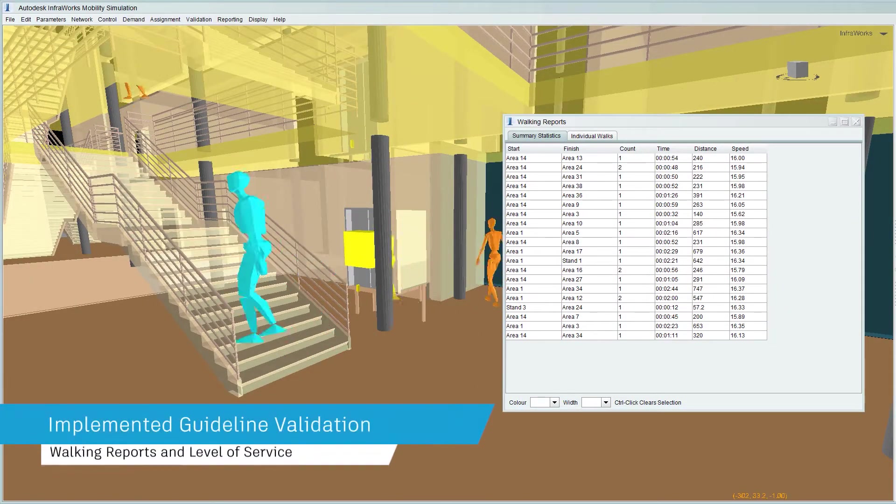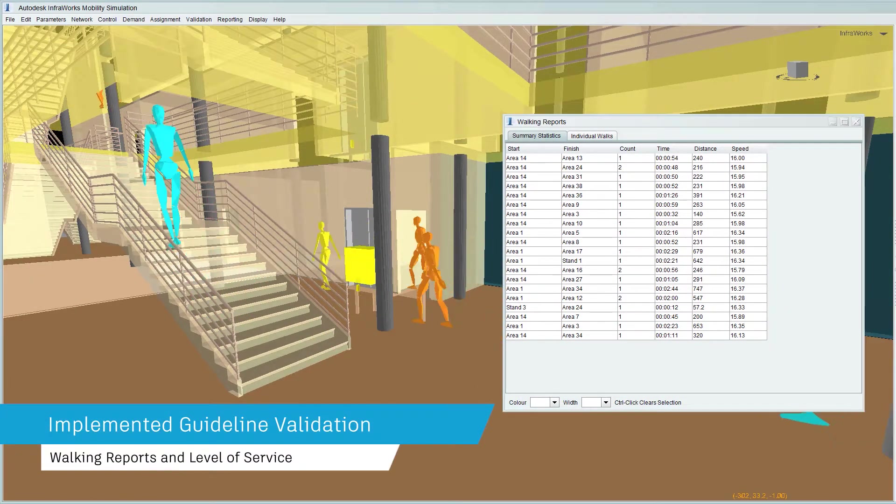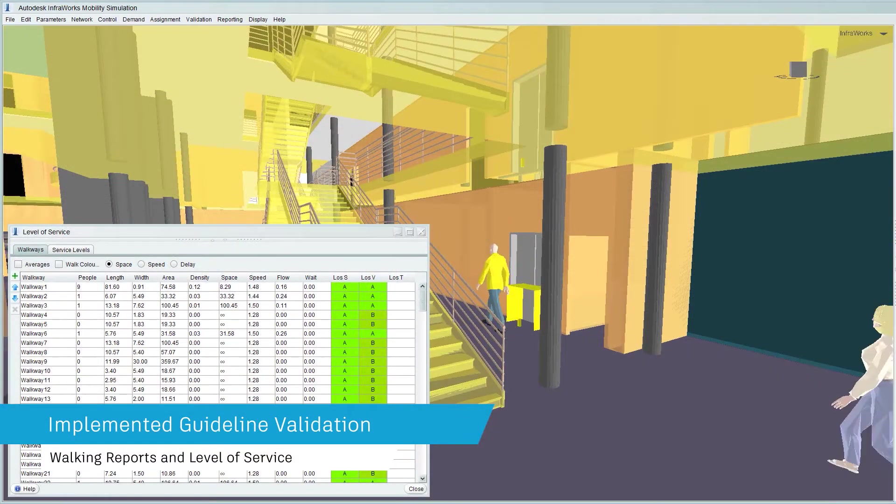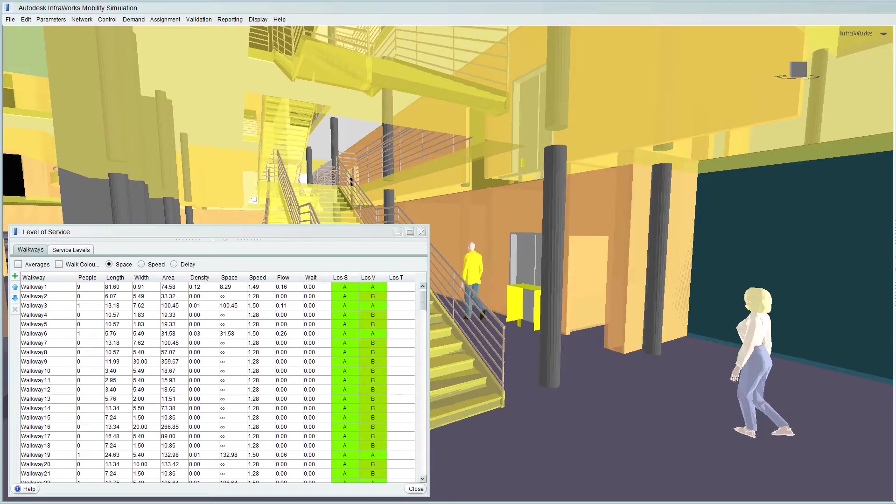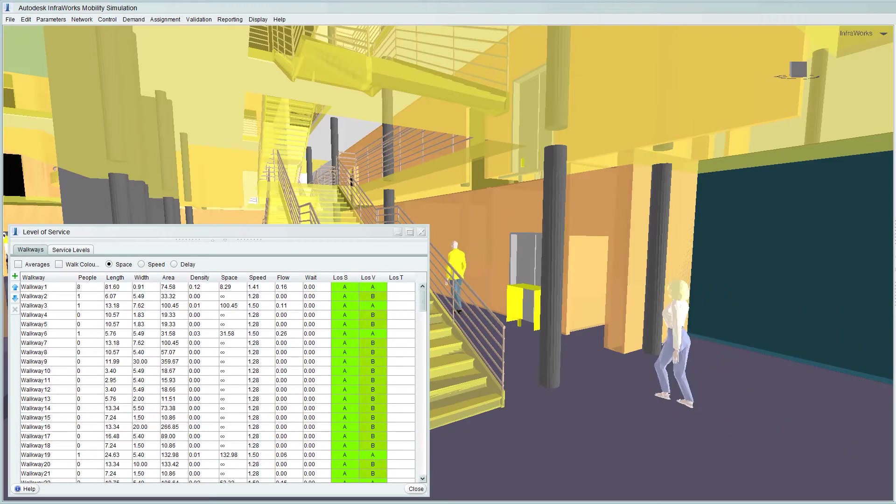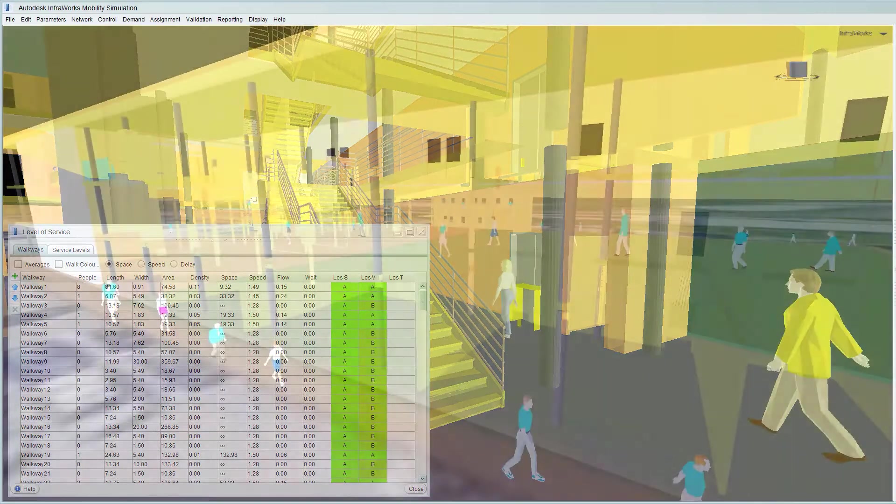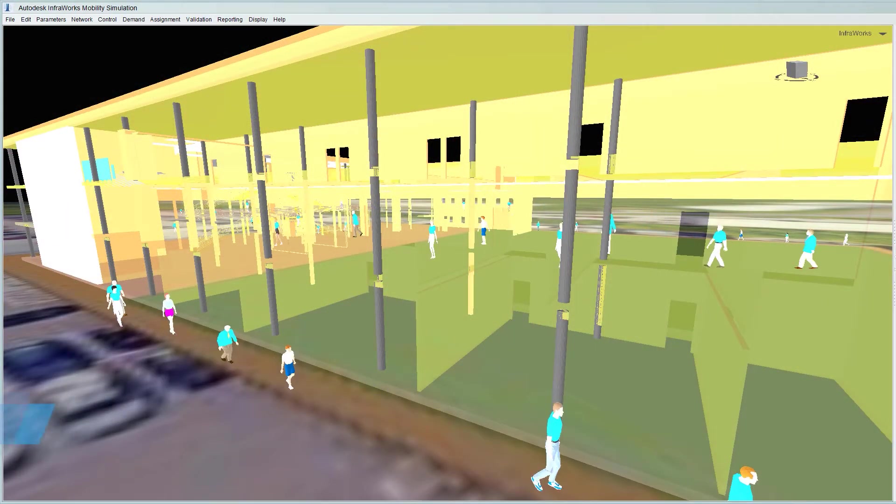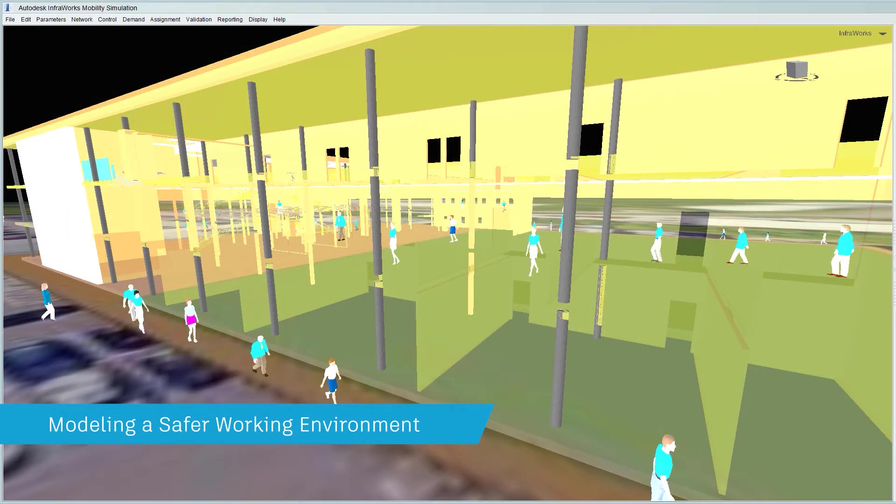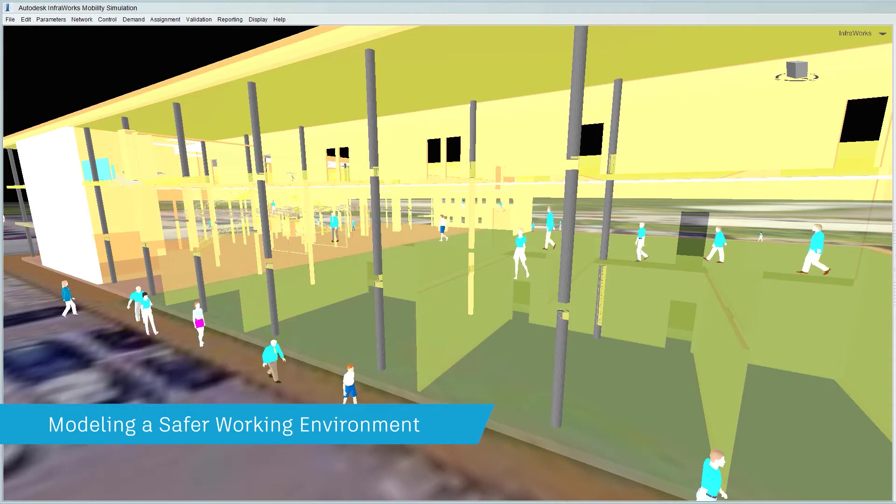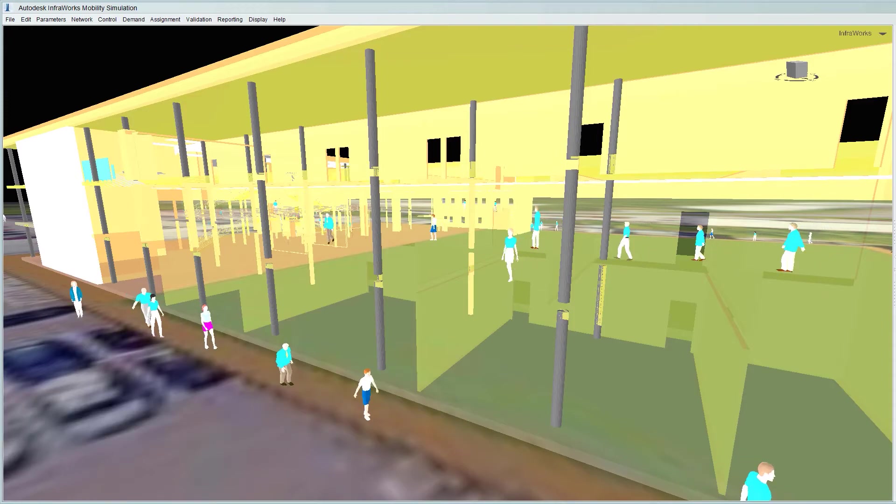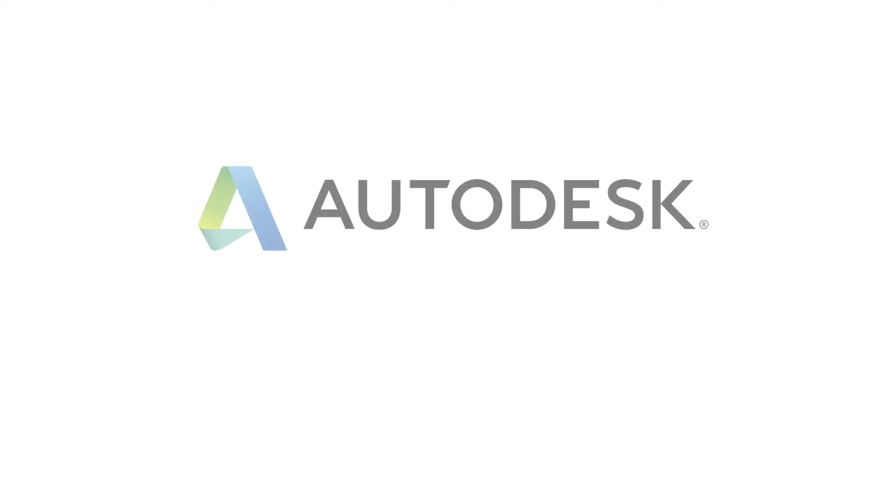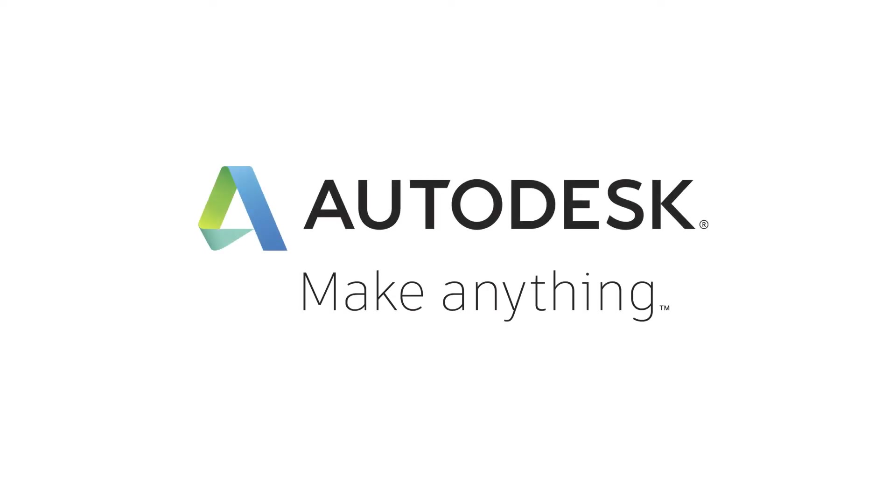This important data can be used to inform policy making by bringing data-driven insight to physical distancing and efficiency of travel to ensure a safer working environment.